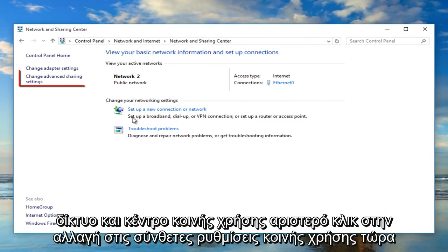Now in the network and sharing center left click on change in advanced sharing settings.